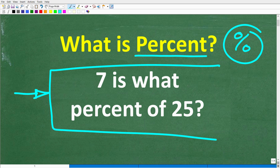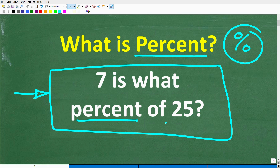Feel free to use a calculator if you want to see if you can figure this out. But if we take a look at the question, it is: 7 is what percent of 25? So what exactly is percent?